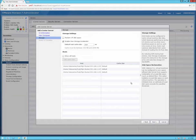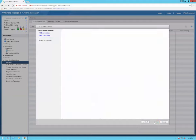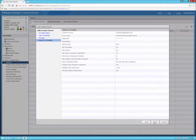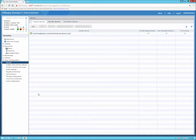Now we're at the storage part. We can click the box for reclaiming VM disk space, which is not a bad idea. You can also enable the View Storage Accelerator, which is enabled by default with a cache size of 1024 MB. I'm just going to use the defaults and click next. This is just a summary screen — we'll click finish. And there we go: our vCenter server is now showing with green check marks across the board.